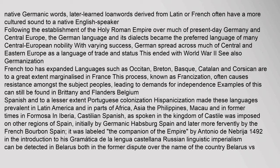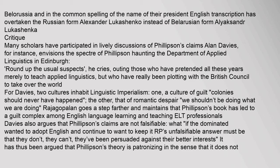French too has expanded: languages such as Occitan, Breton, Basque, Catalan and Corsican are to a great extent marginalized in France. This process, known as Francization, often causes resistance amongst subject peoples, leading to demands for independence. Spanish and to a lesser extent Portuguese colonization made these languages prevalent in Latin America and parts of Africa and Asia. Castilian Spanish was imposed on other regions of Spain. Linguistic imperialism can also be detected in Belarus, both in the dispute over the country's name and in the common spelling of their president's name — English transcription favoring Alexander Lukashenko over the Belarusian form Alyoksander Lukashenko.